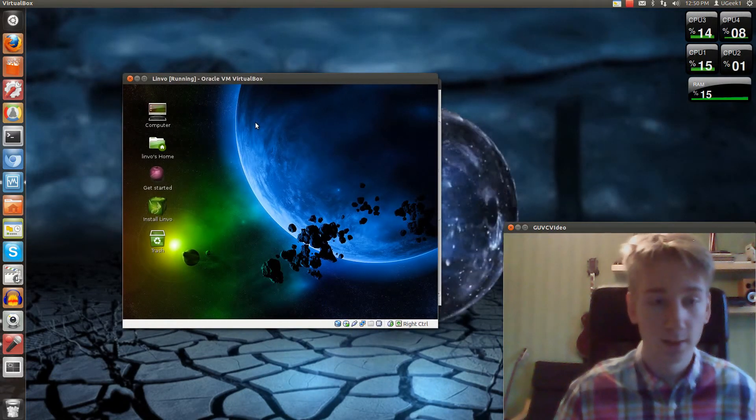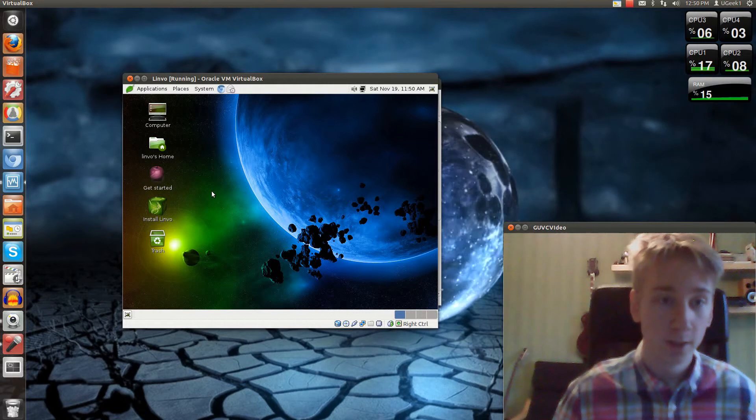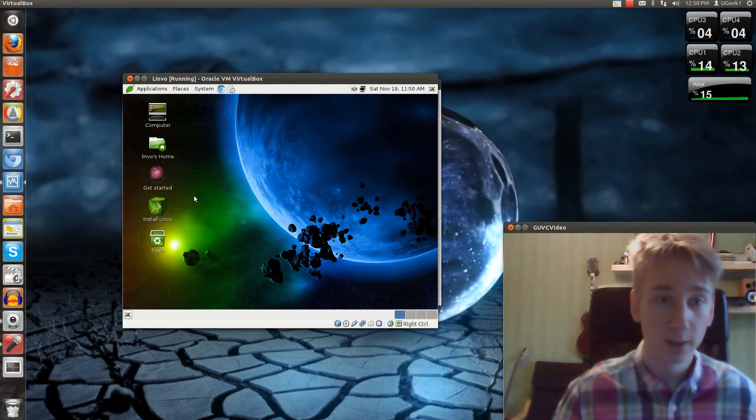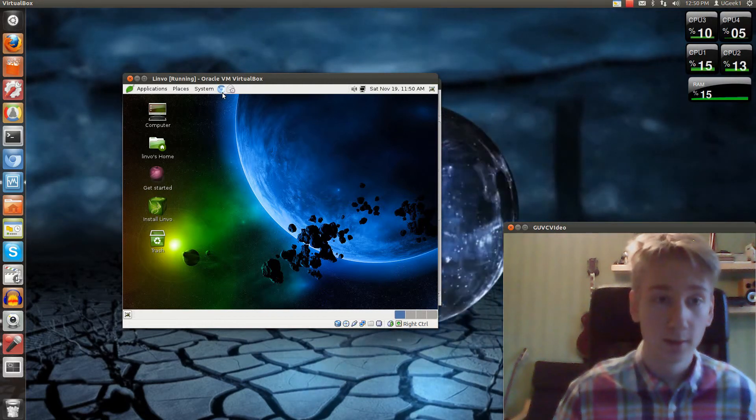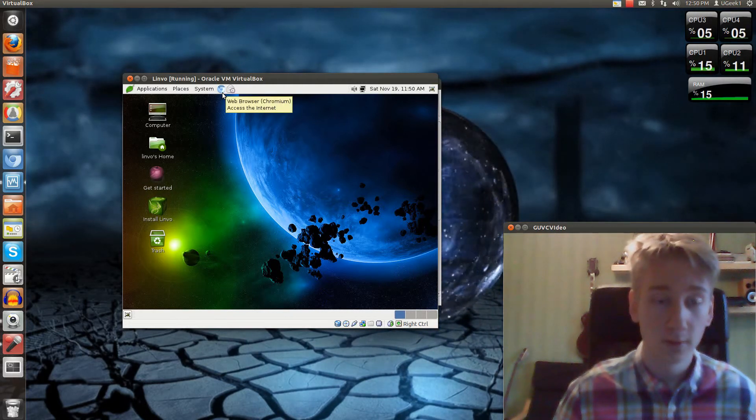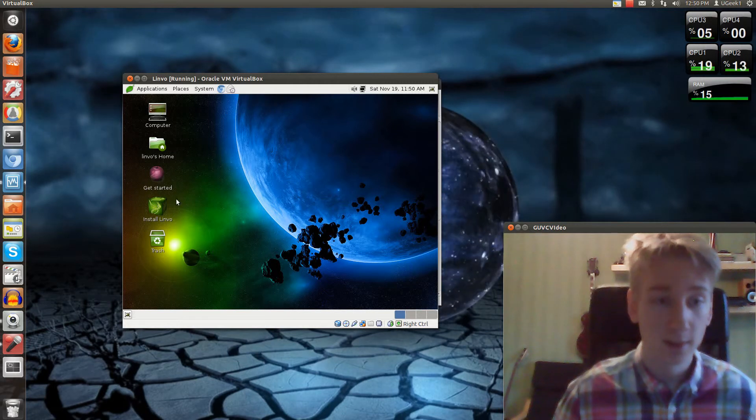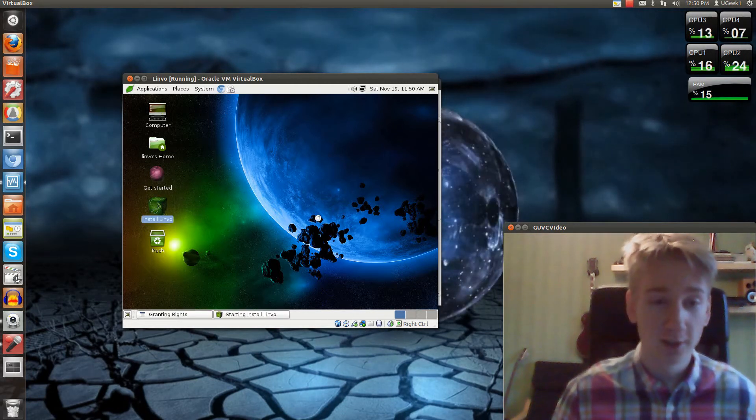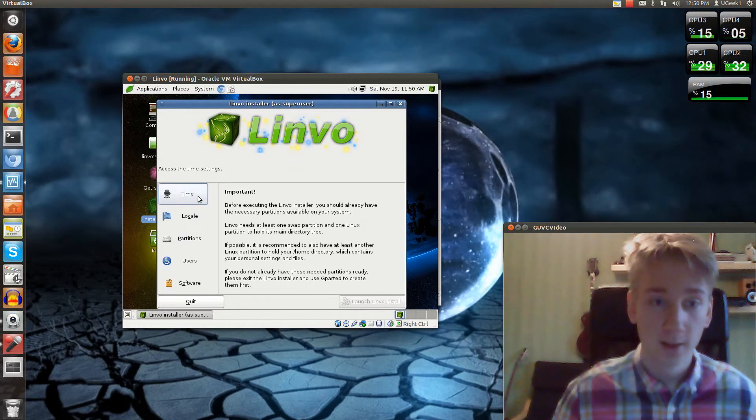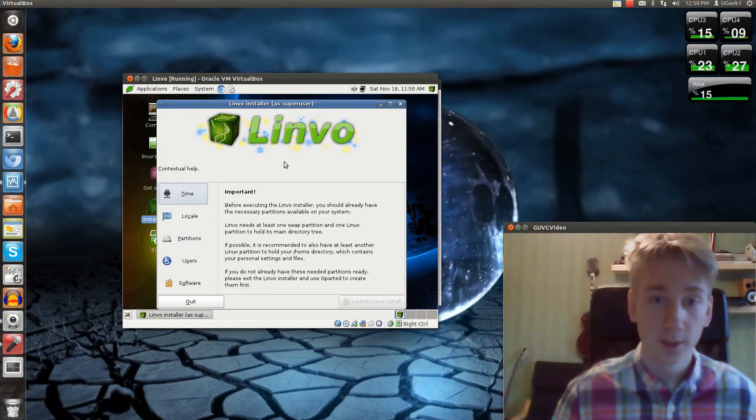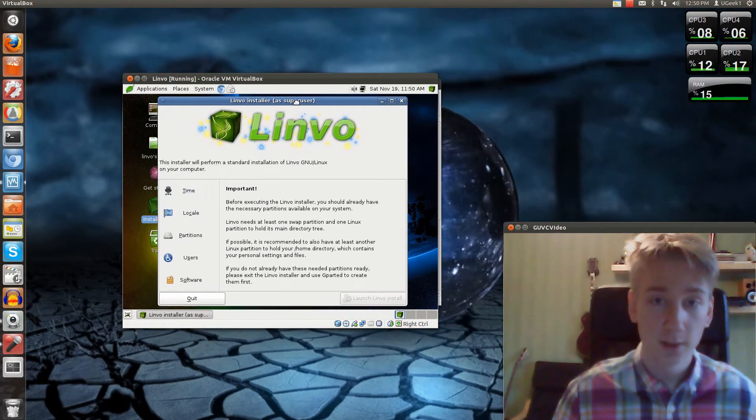This is Linvo, and we're going to go and install it right away. It has Chromium. That's nice. Let's just install it. I'm rambling on.